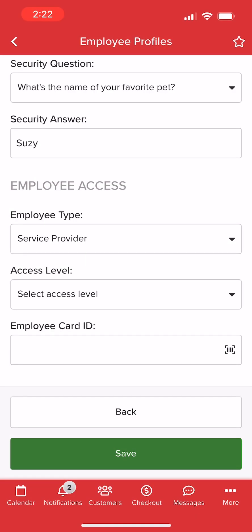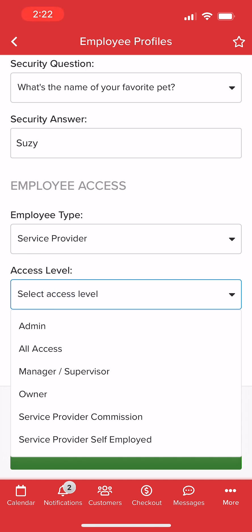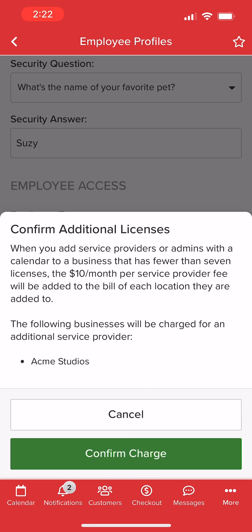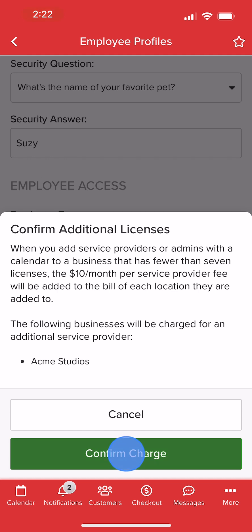Next up, we'll assign an access level to our employee. This will determine what they can view and modify while logged into your business account. We can review and manage permissions for each role through our access level settings. Once finished, we'll select Save and, for Providers, confirm the $10 charge for the additional calendar.